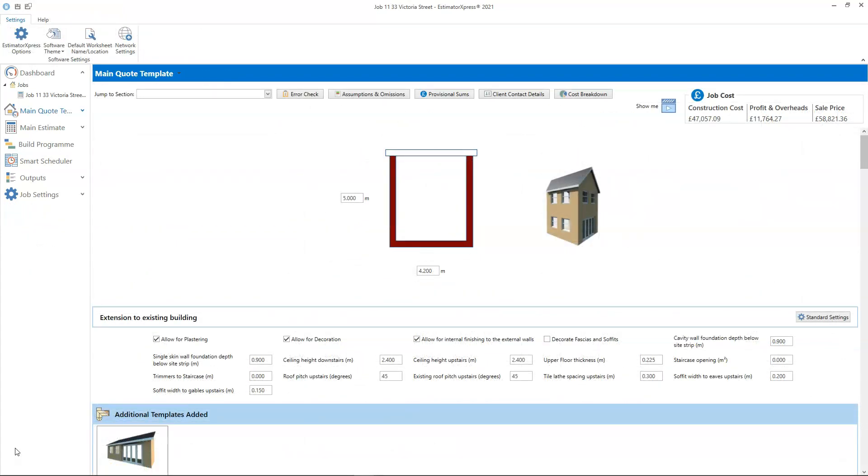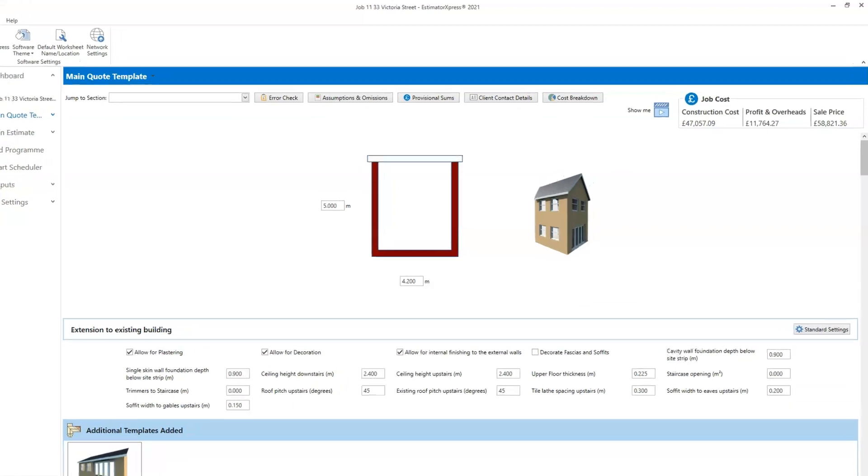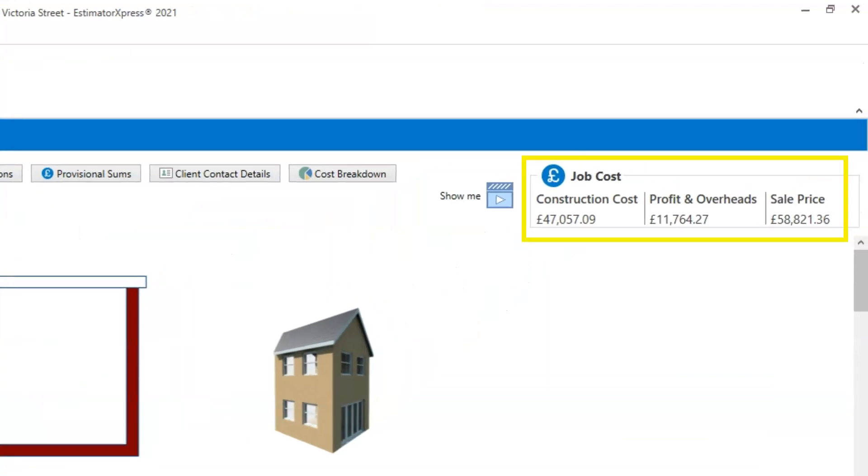It's important to understand that inflation does not appear in the costs you see in the job costs on the main quote template and main estimate screens. The costs you see here, construction costs and sale price, are calculated using today's prices.